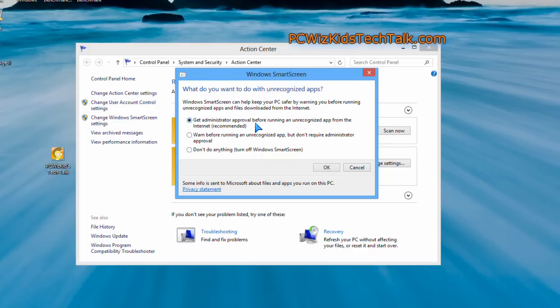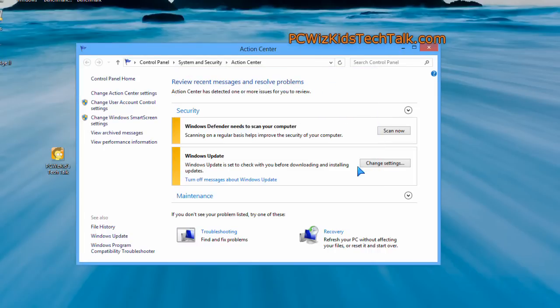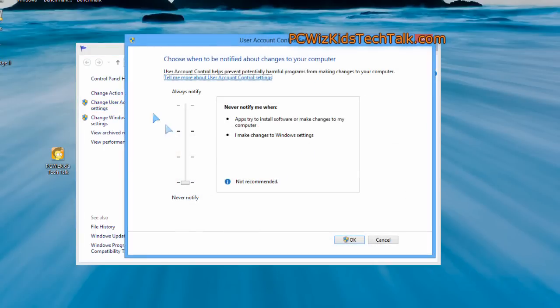This is different than the User Account Control, which already assumes that the application is going to be running and is running. But what do you want to do after the fact? Do you want to allow it to make changes to your machine or not? And you can control the UAC through here as well.